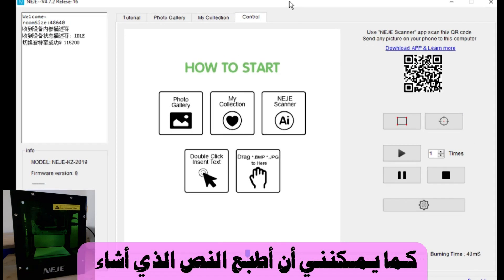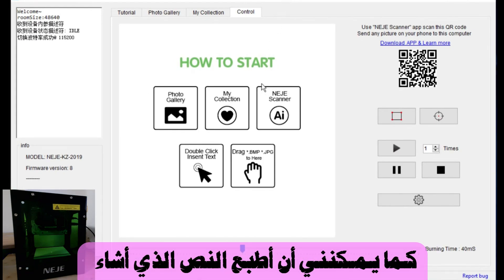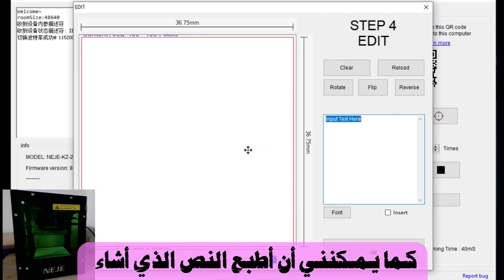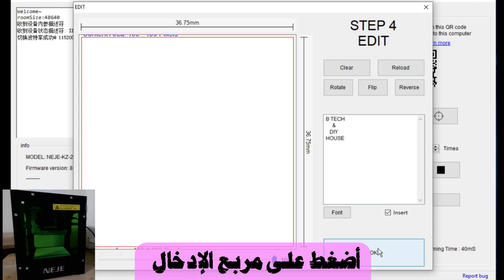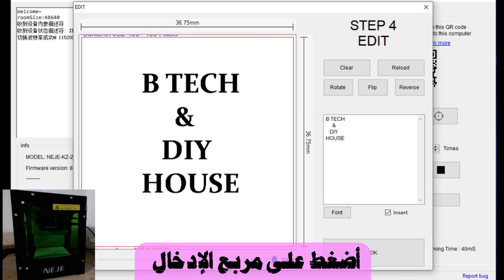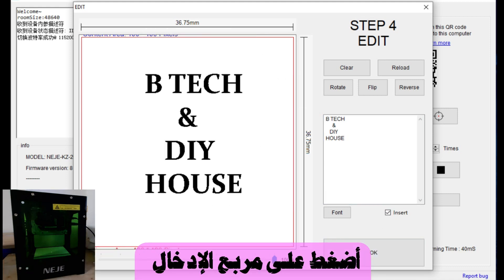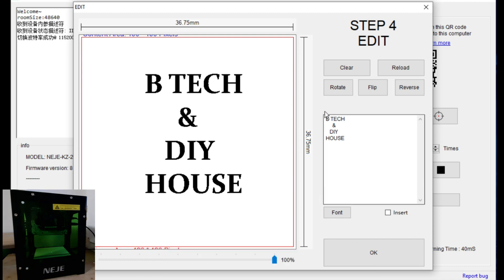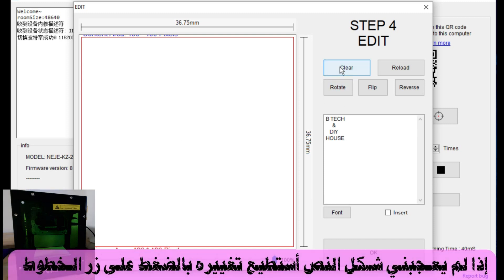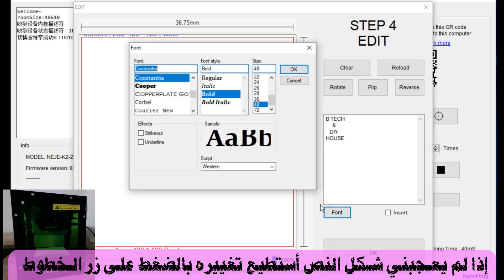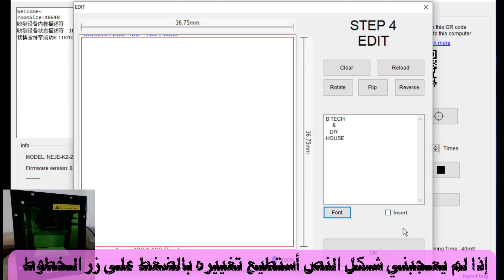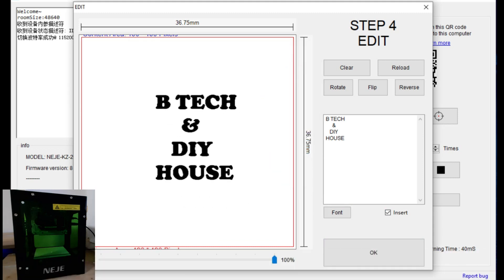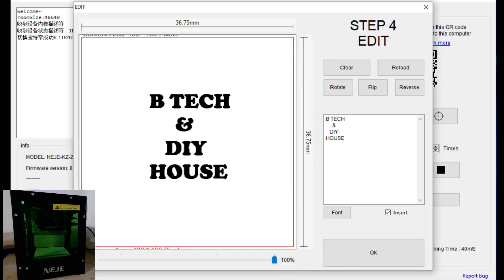I can also type a text. I click twice and I can type whatever text I want here. I insert it. If I don't like my text, I can change the font, and then insert again.